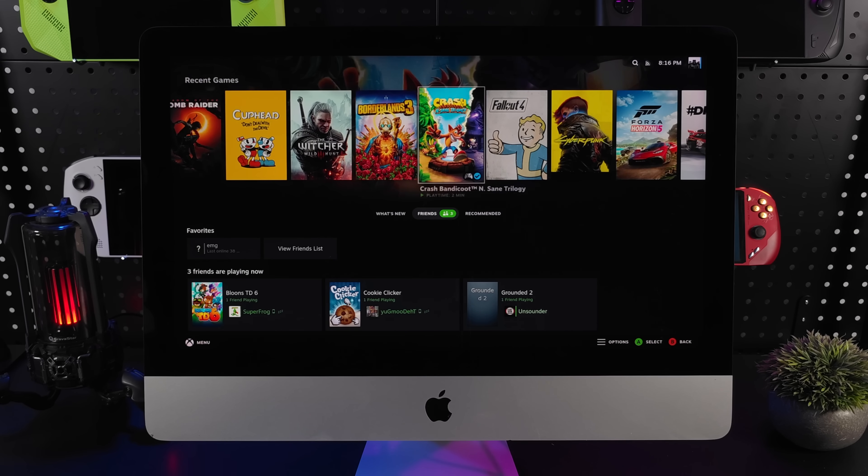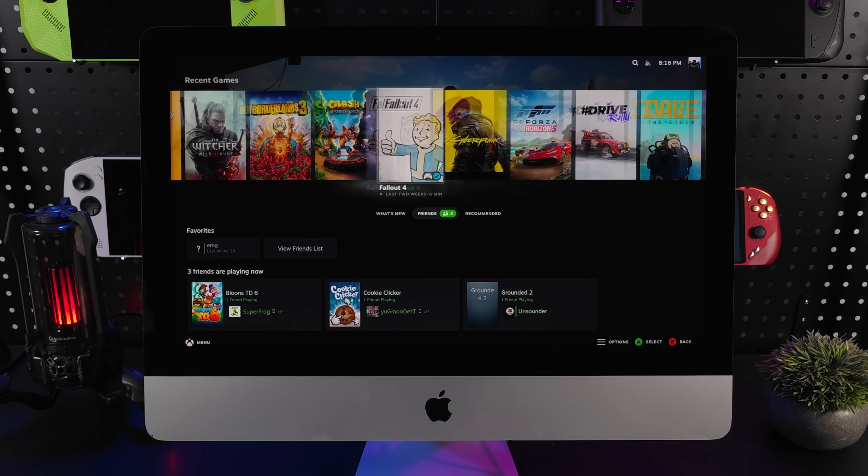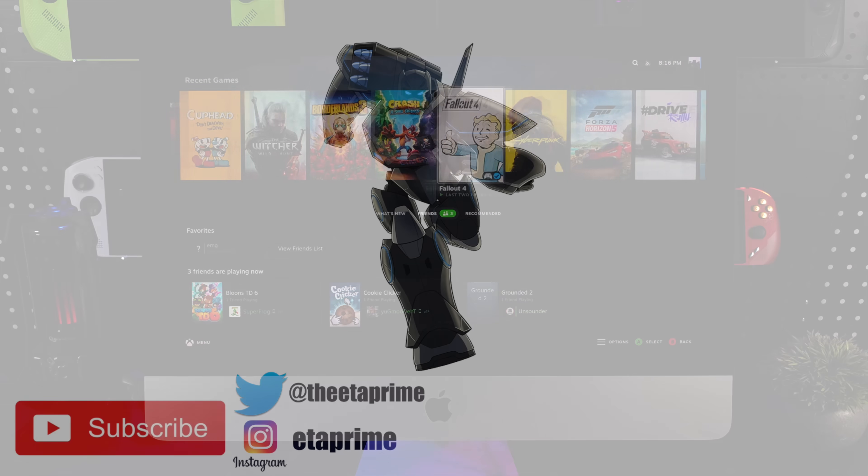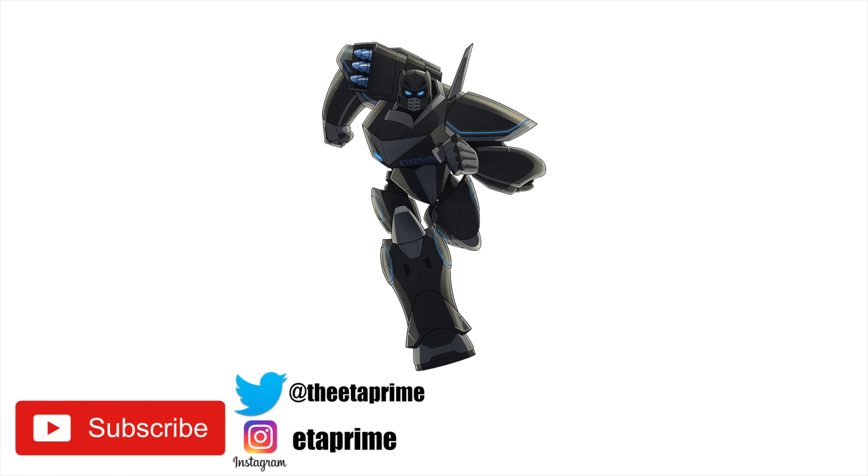That's going to wrap it up for this one. And like always, thanks for watching.